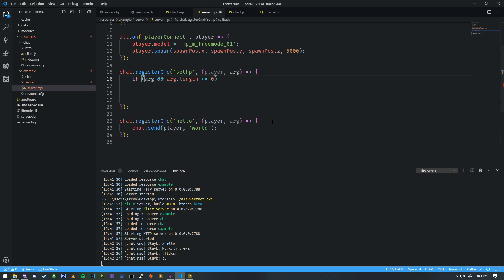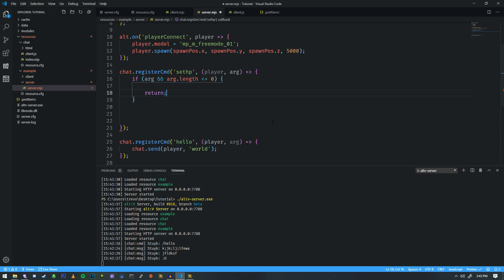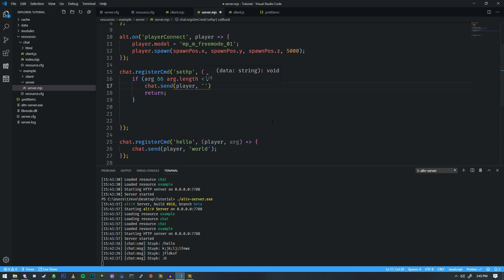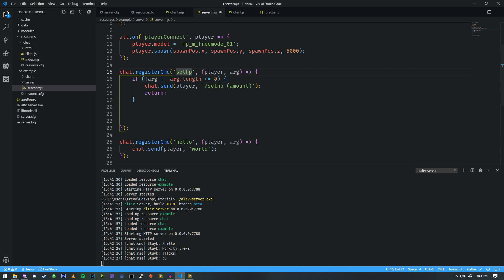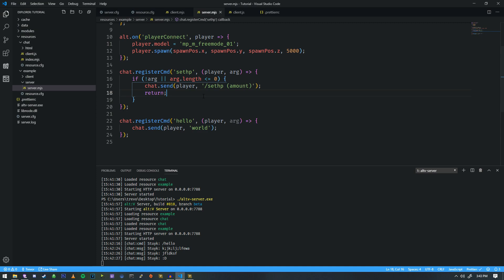If args.length is equal to 0, then we need to return and tell the player the usage: '/setHP amount'. So if the argument is not defined, or the length is less than or equal to 0, that means nothing was defined and we set that to 0.